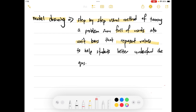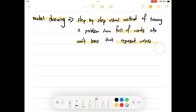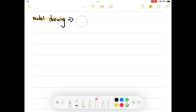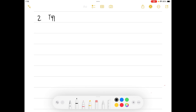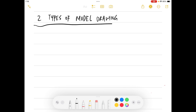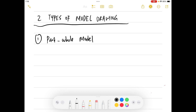There are actually two types of model drawing. The first type is the part-whole model. The second type is the comparison model.